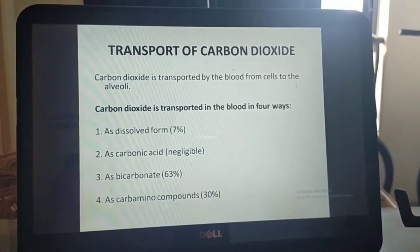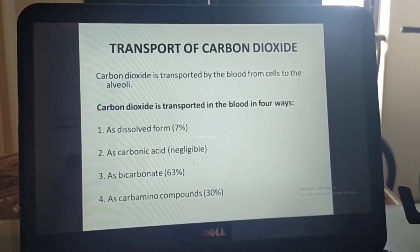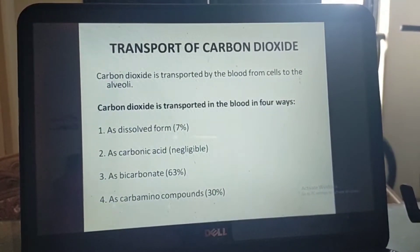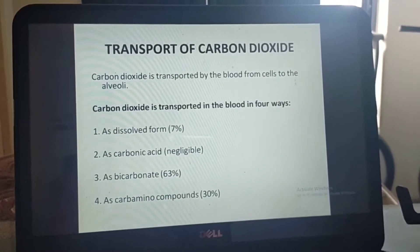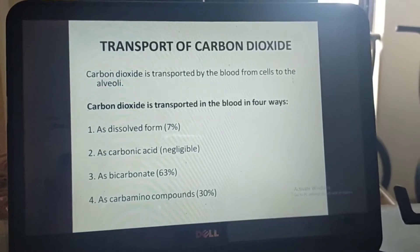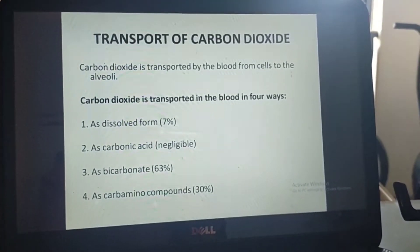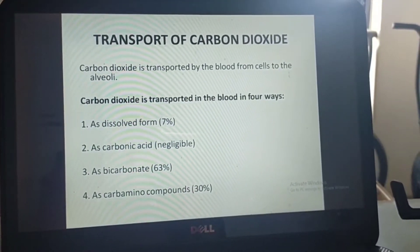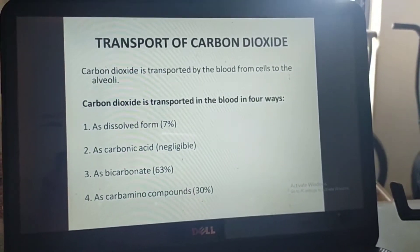Now moving forward to transport of carbon dioxide. Carbon dioxide is transported by the blood from cells to the alveoli. While oxygen is transported in 2 methods, carbon dioxide is transported in 4 methods.